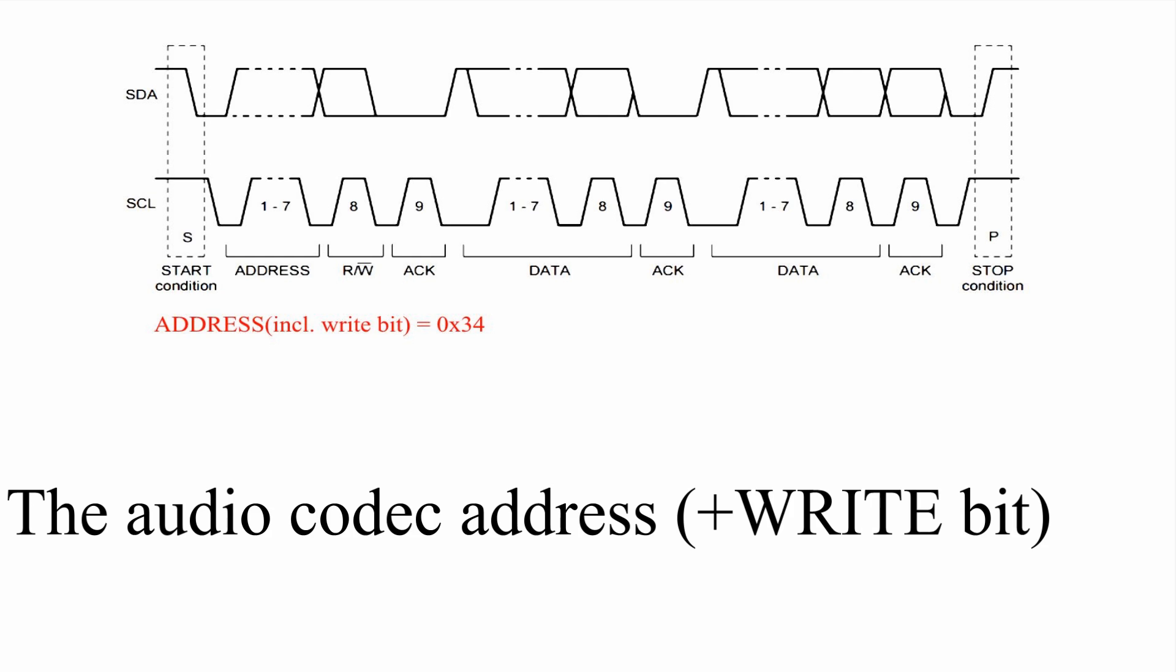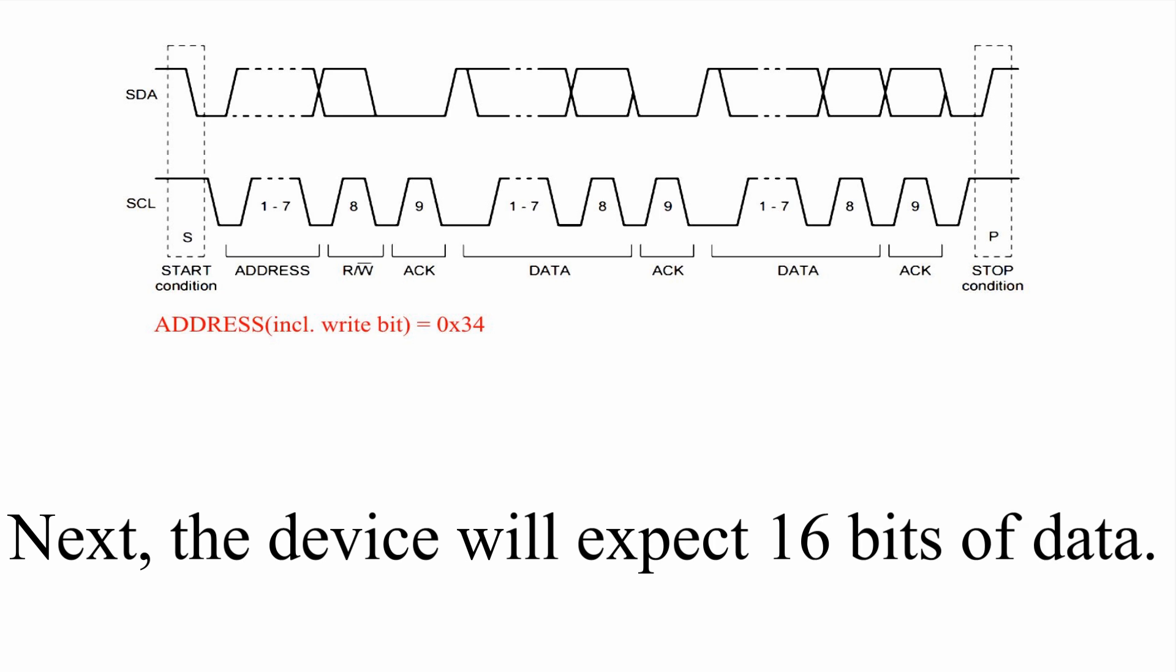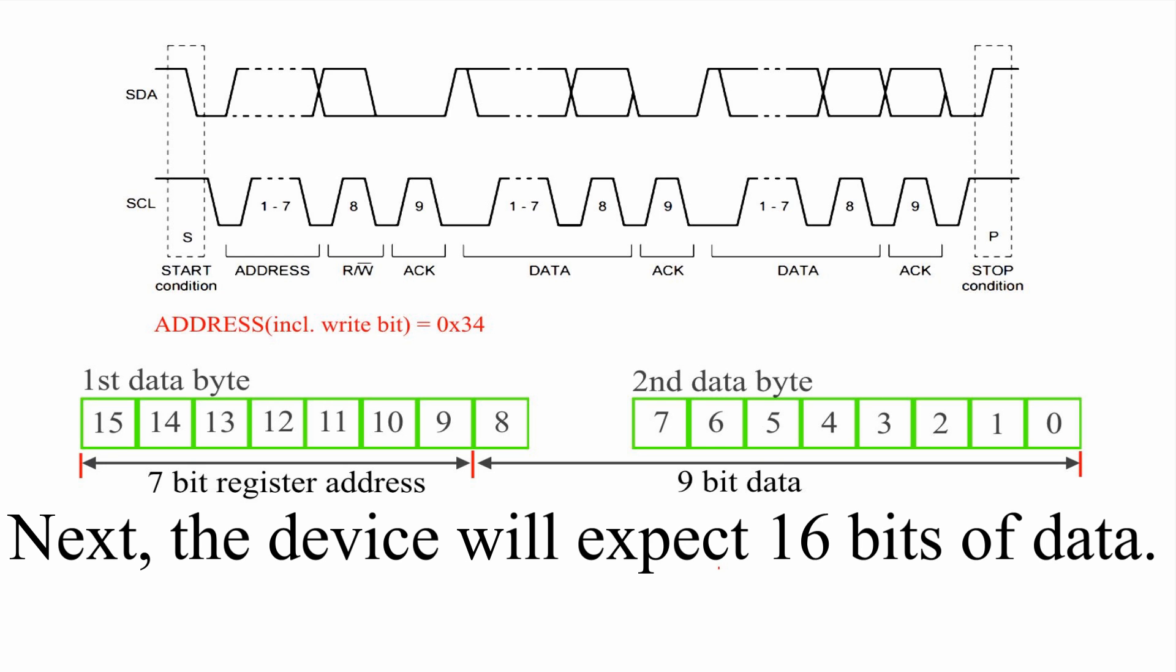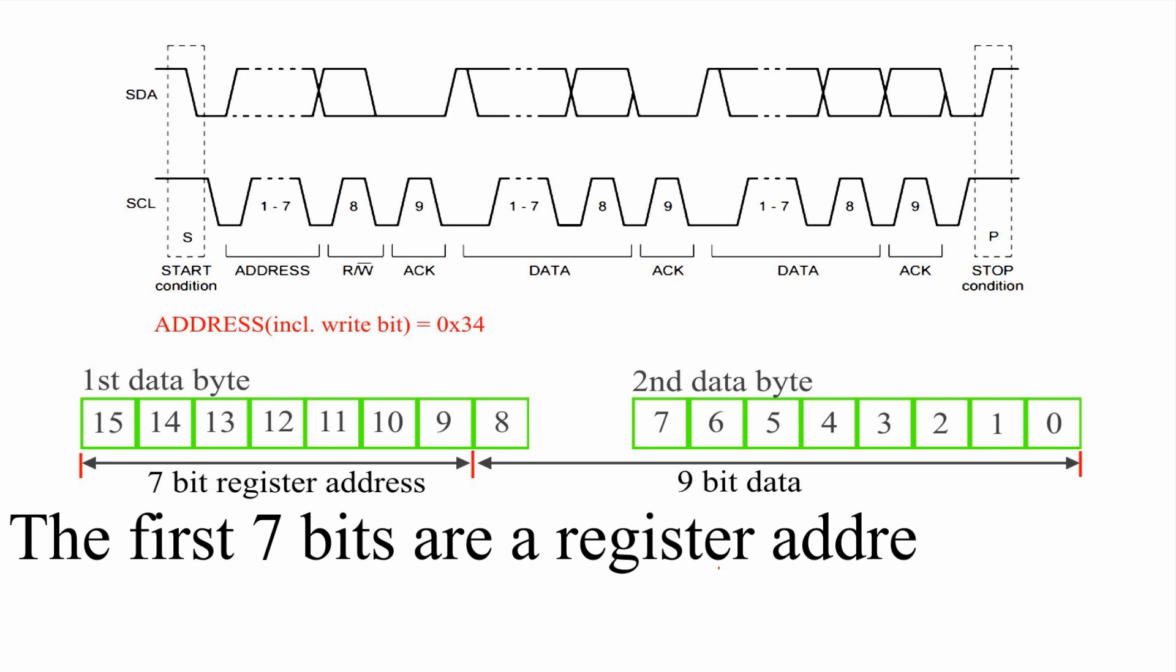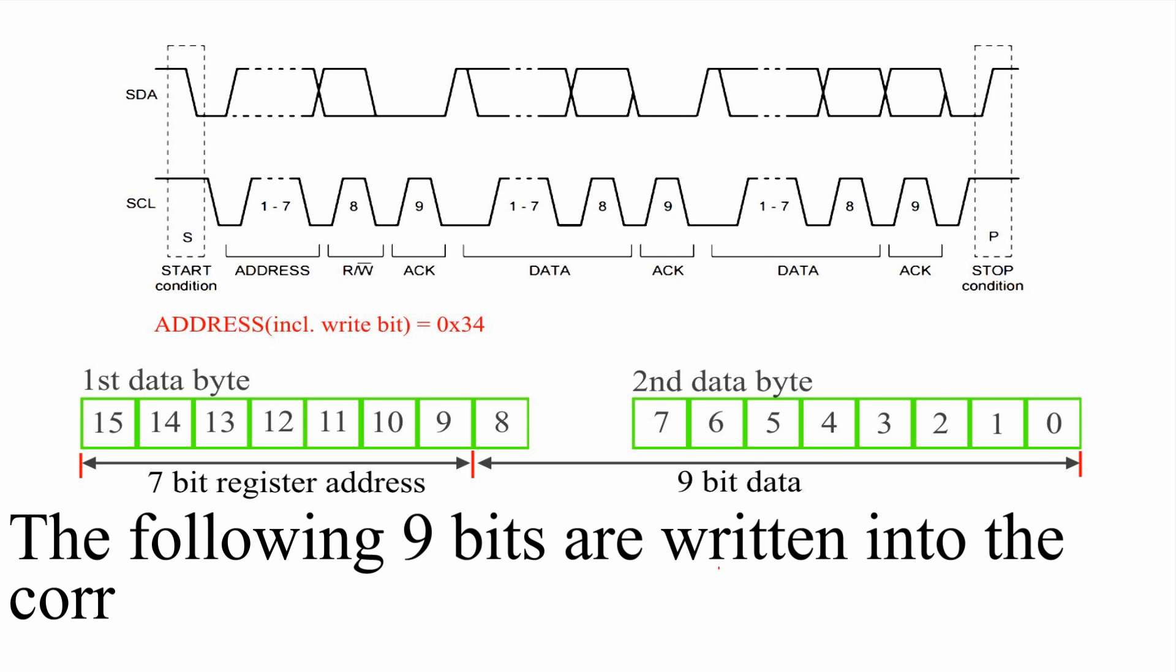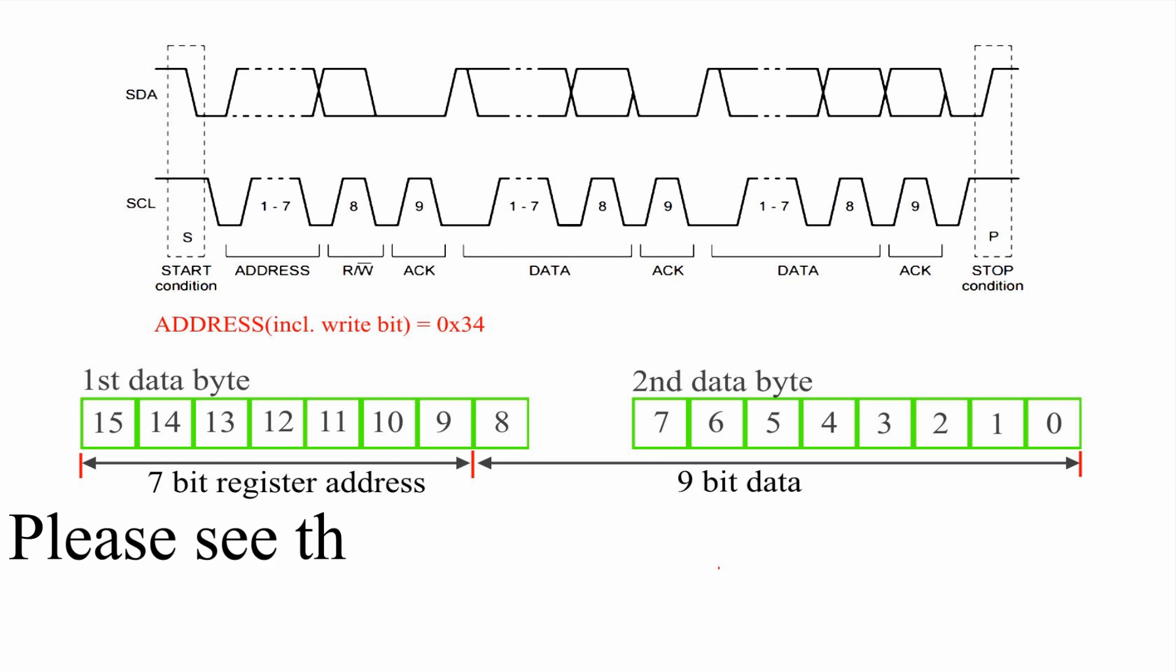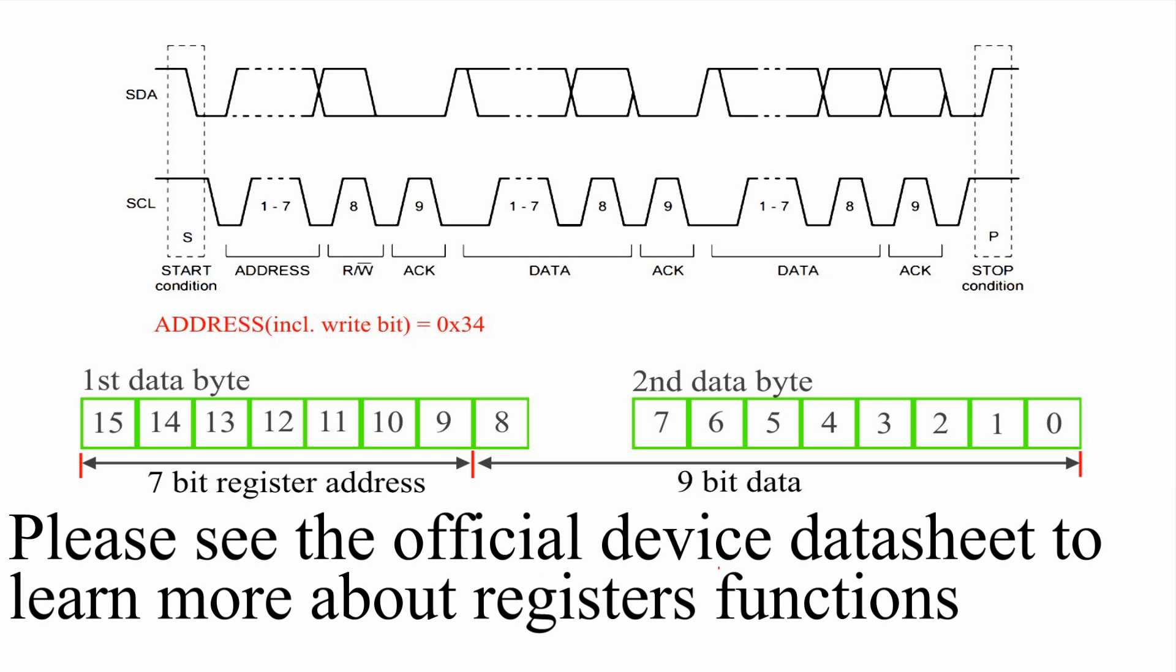The audio codec I2C address is hexadecimal 34. Next, the device will expect 16 bits of data. The first 7 bits are a register address we want to access. The following 9 bits are written into the corresponding register. Please see the official device data sheet to learn more about the register's functions.